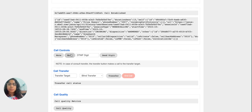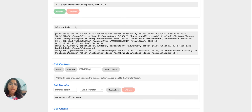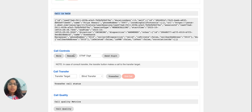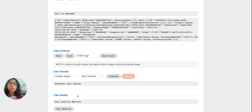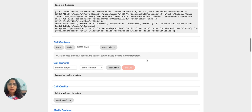I'll click on the hold button to trigger call hold — the other party will hear music on hold. Once the hold operation is successful, the call status updates to call held and the button toggles to resume. Now I can click the same button to resume the call. The call status updates to call resumed, the button goes back to hold, and on the other user's side the audio resumes and music on hold stops.